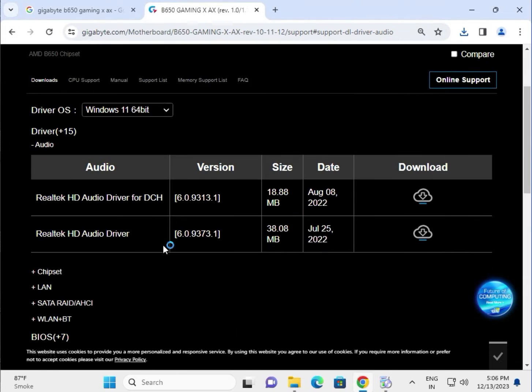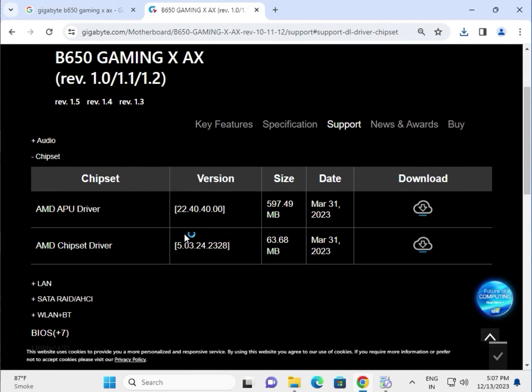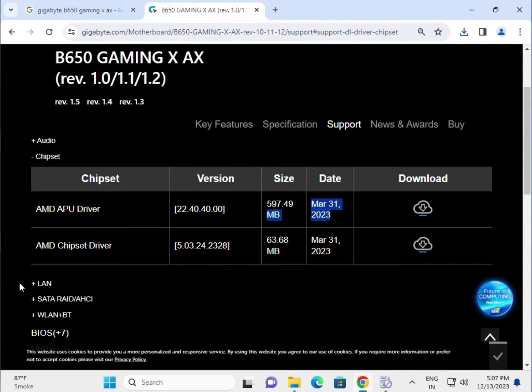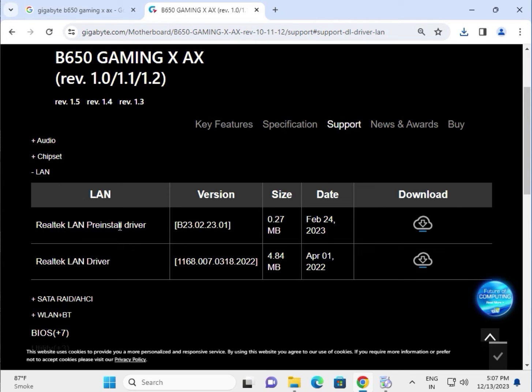Okay, so same as it is, try one by one and try latest driver. And do not try this one because this is a pre-installed driver, try this one.